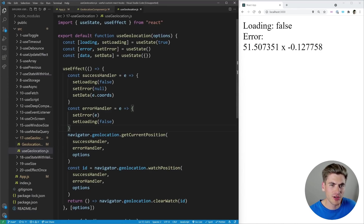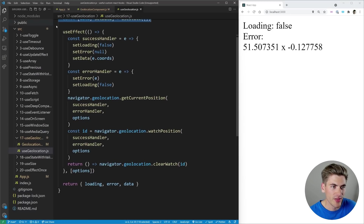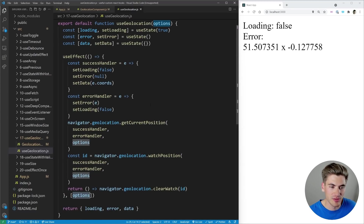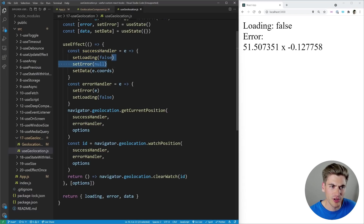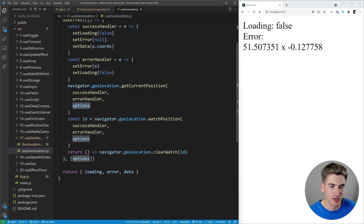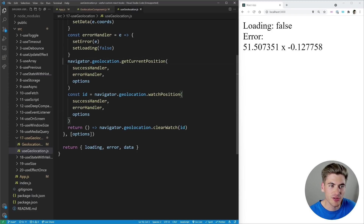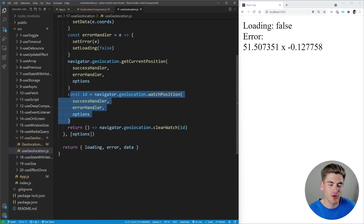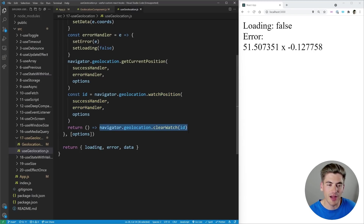The useGeolocation hook takes in an optional options parameter. We have state for loading, error, and data — the information returned from the hook. There's essentially one giant useEffect that runs anytime the options change. On success, we set loading to false, error to null, and save the coordinates — like latitude and longitude — as our data. On error, we set the error and loading to false. We call getCurrentPosition with our success and error handlers and any options. We also watch for position changes with watchPosition, and clean up by clearing the watcher if options change.